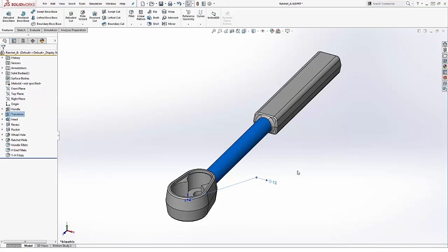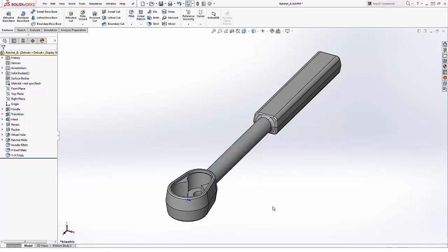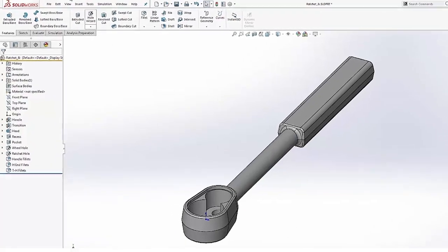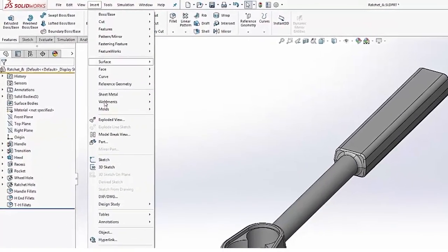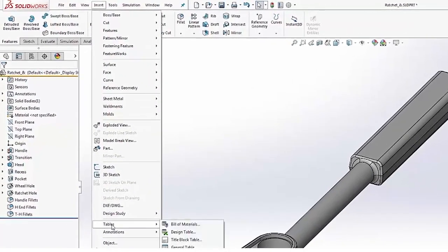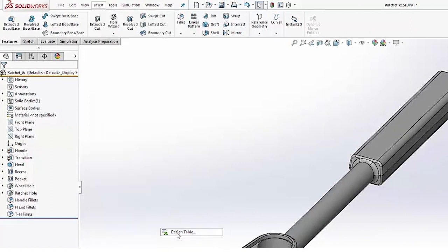Now as I mentioned, I've already renamed a couple other dimensions here and you'll see that whenever we go to insert our design table. To do that, all we really have to do is come to our Insert tab and go ahead and say Design Table.